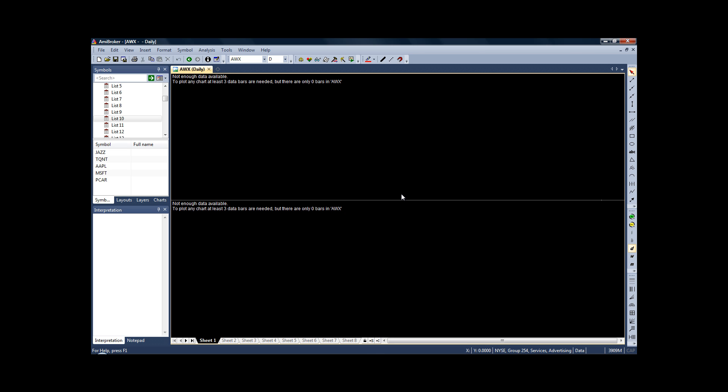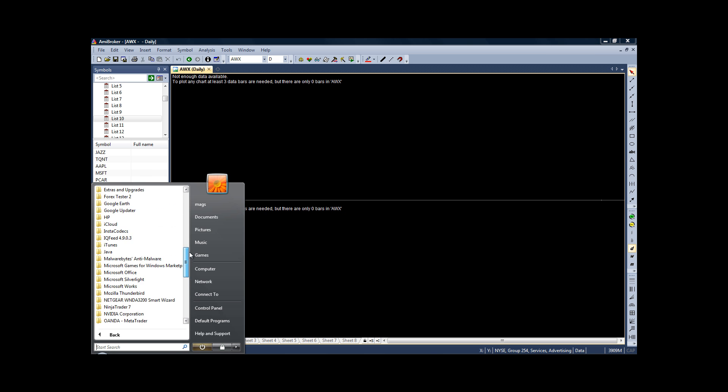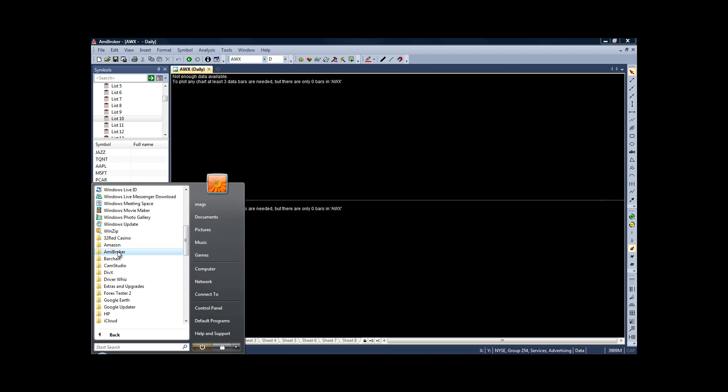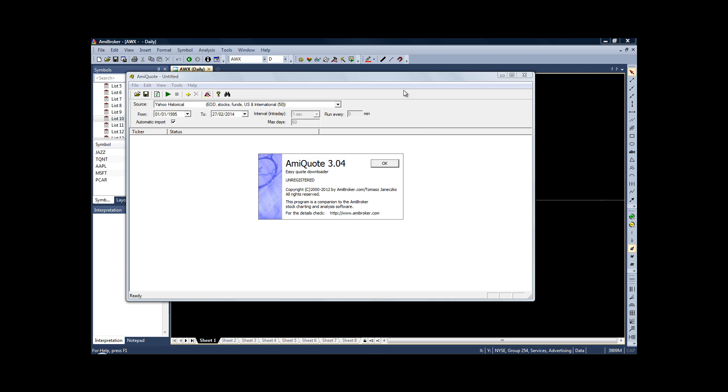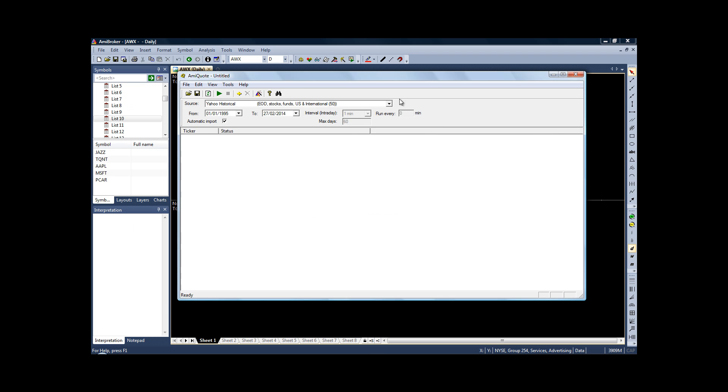Now the first thing you'll need to do before testing your strategies is to tell AmiBroker what markets you want to test on. To do that, we need to first create a list of stocks and then download the historical price data. We do that using the software which was automatically downloaded with AmiBroker called AmiQuote. Come into your programs and in your AmiBroker folder, you'll have AmiQuote. Open up AmiQuote and here we are.